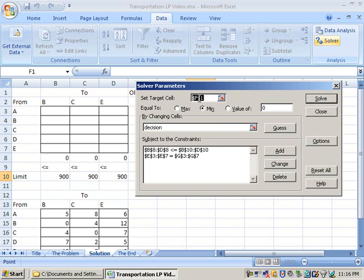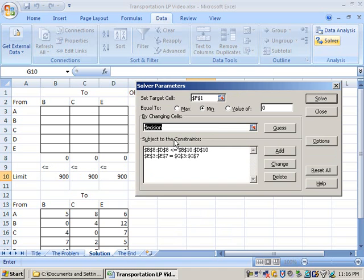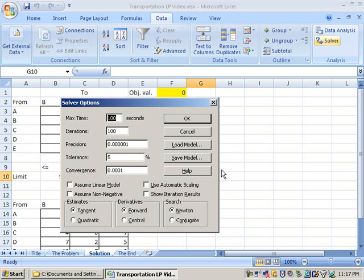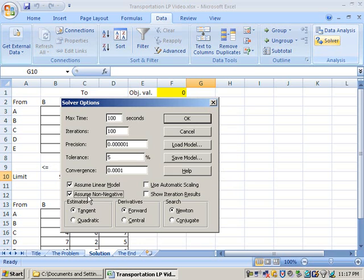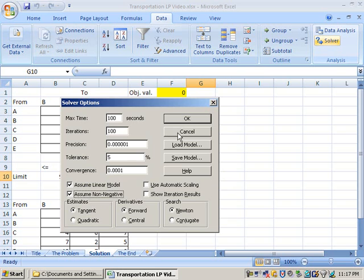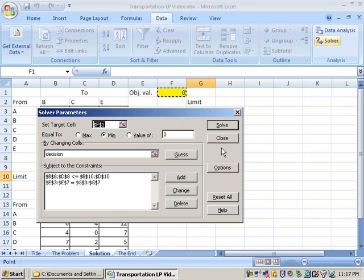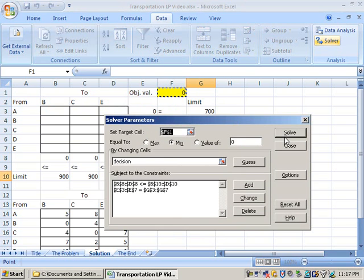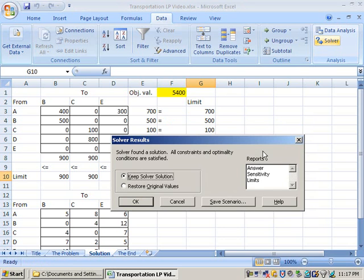So we've got our objective value. We're minimizing that. Our decision variables are here under changing cells. We've named it. We named that cell range earlier. And we have our constraints in. Finally, remember this is a linear program, so we need to set two options on here. First of all, we need to set assume linear model. And secondly, we need to set assume non-negative. Right there. Those are two very important settings. Very important. Set those. And we're done. We're ready to go. Here we go. And solve.